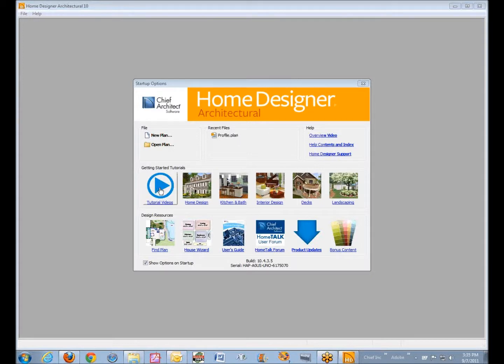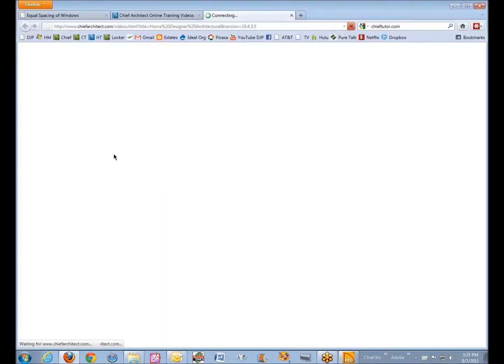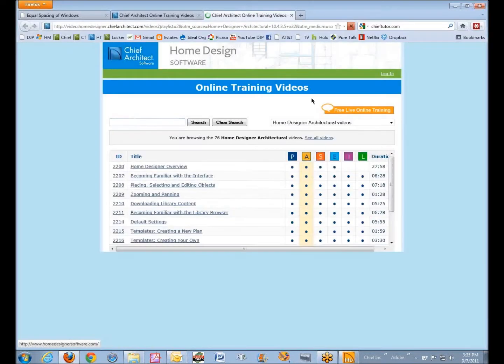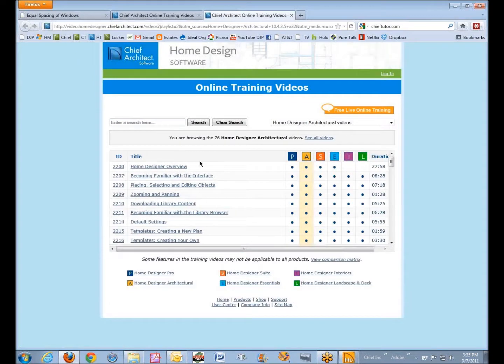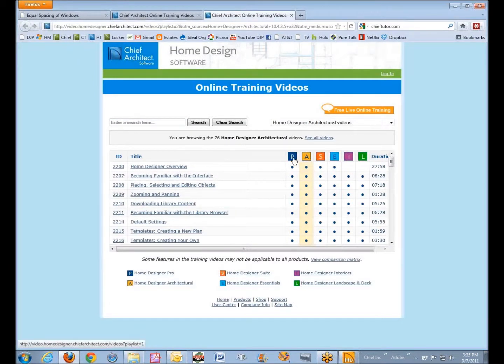One is the tutorial videos hyperlink, or icon, whatever you want to call it. Left click on that and it'll open your browser and take you to the tutorials that are based for the various titles.